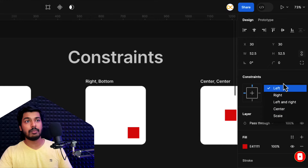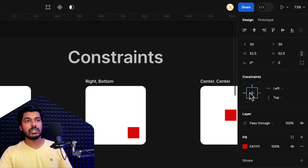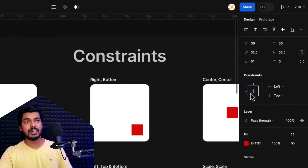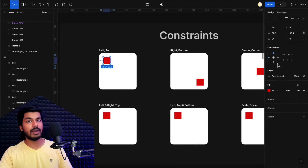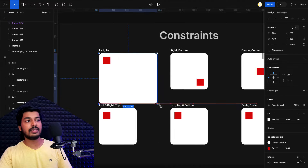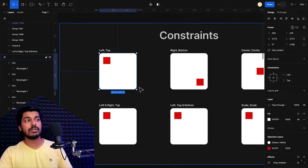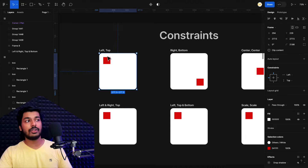These options are common on both axes. On the vertical axis, it's obviously top, bottom, and top and bottom. There's also a visual representation where you can select these options in a more visual manner. Once I select the frame and start to resize it, you can see that the element inside doesn't move — that is because it is always sticking to the left and to the top.